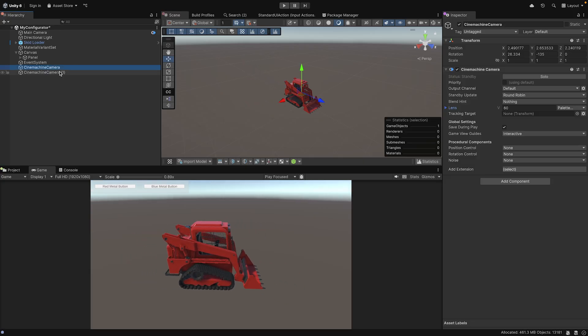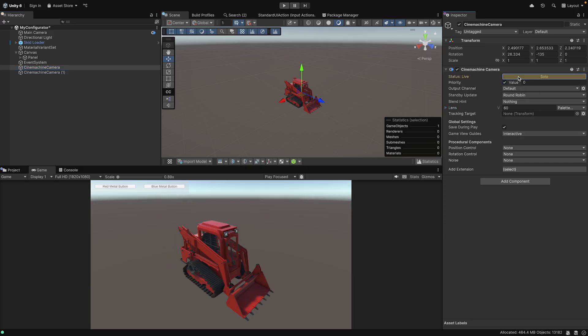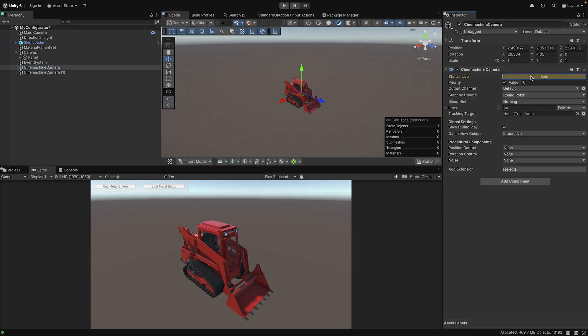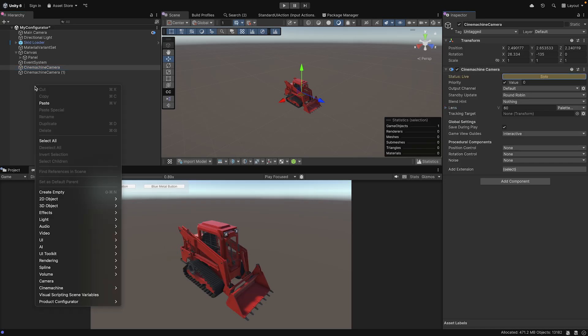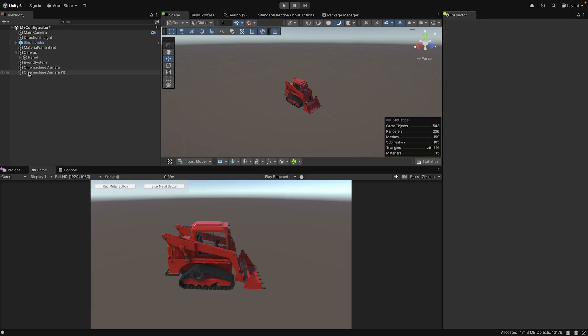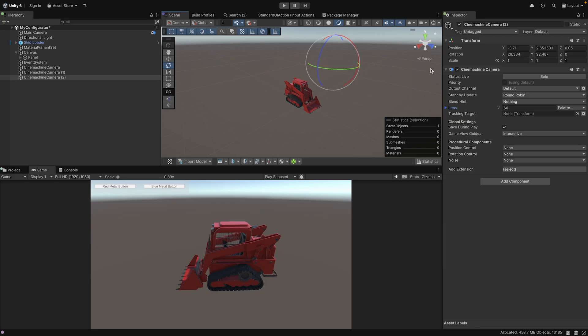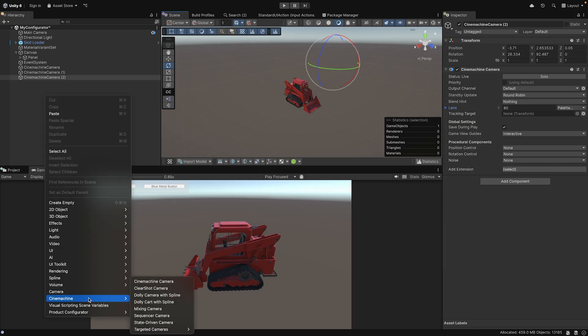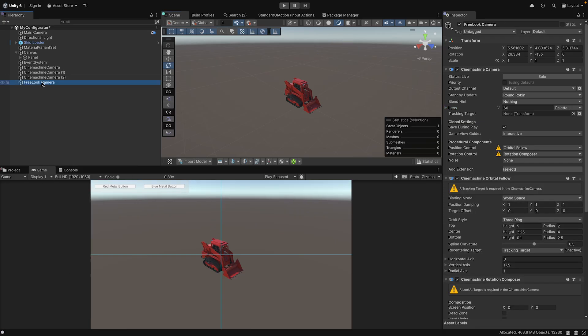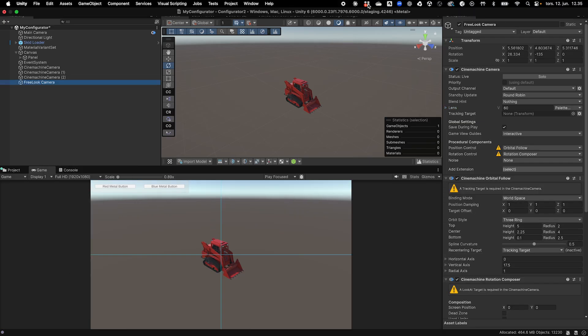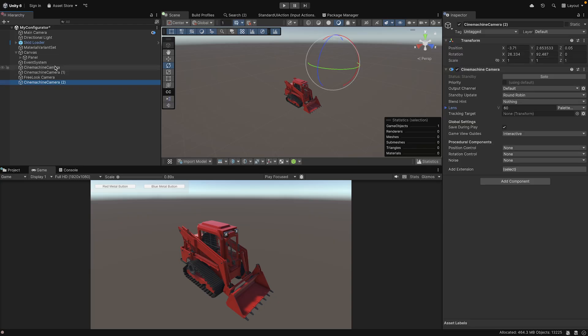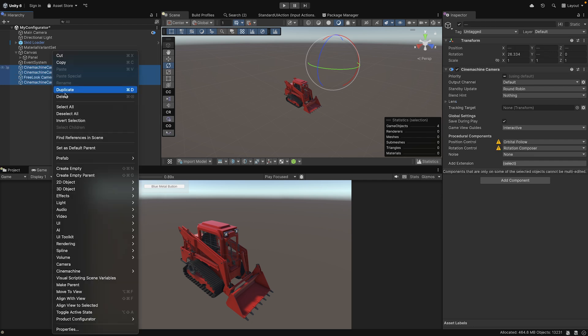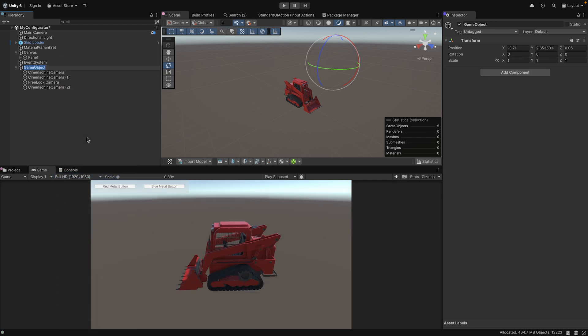In the Cinemachine camera component, use the Solo button to test your different views. To keep your hierarchy organized, create an empty game object to parent your cameras and give them meaningful names.